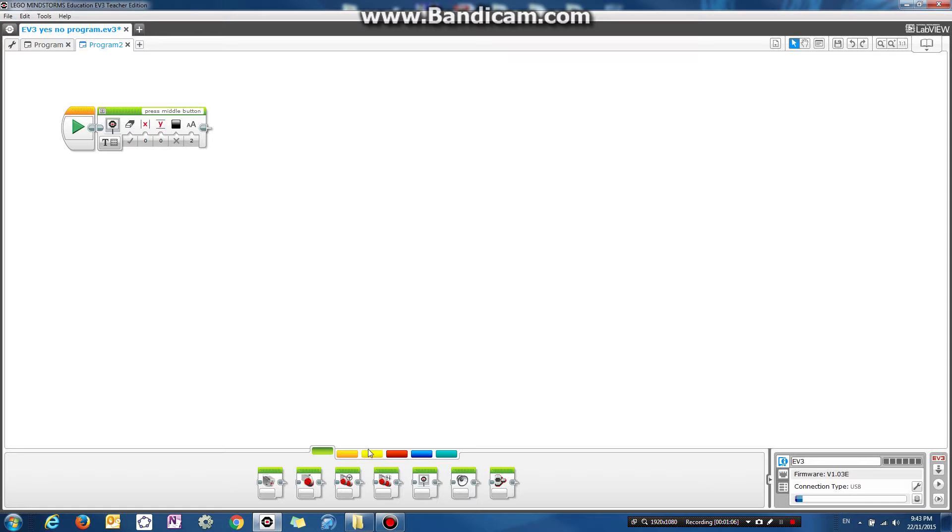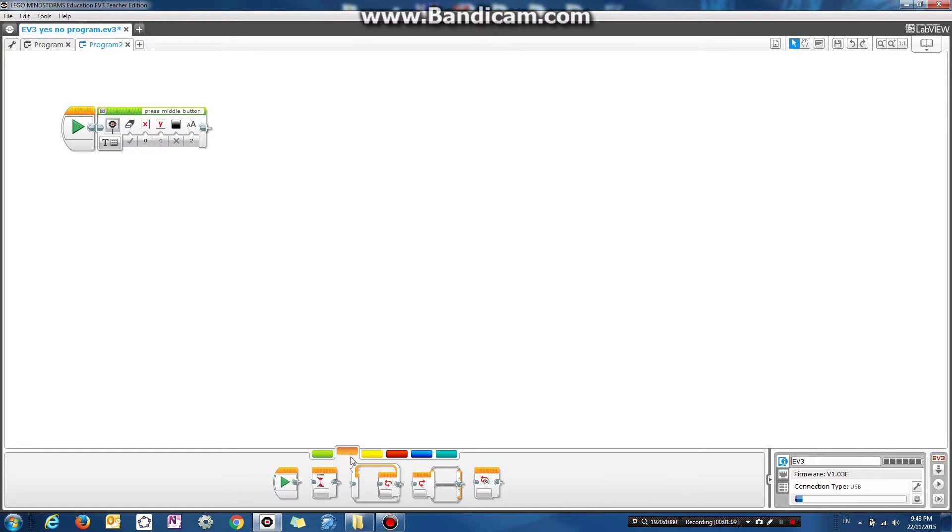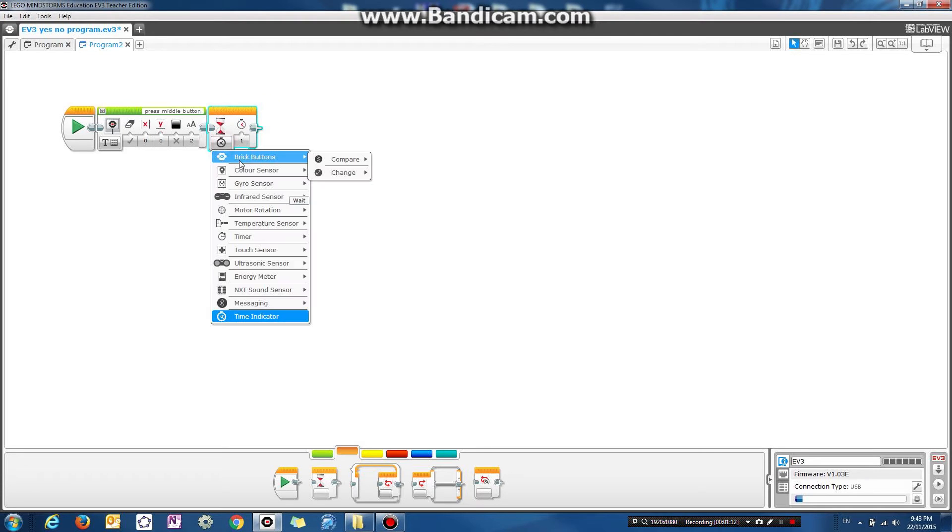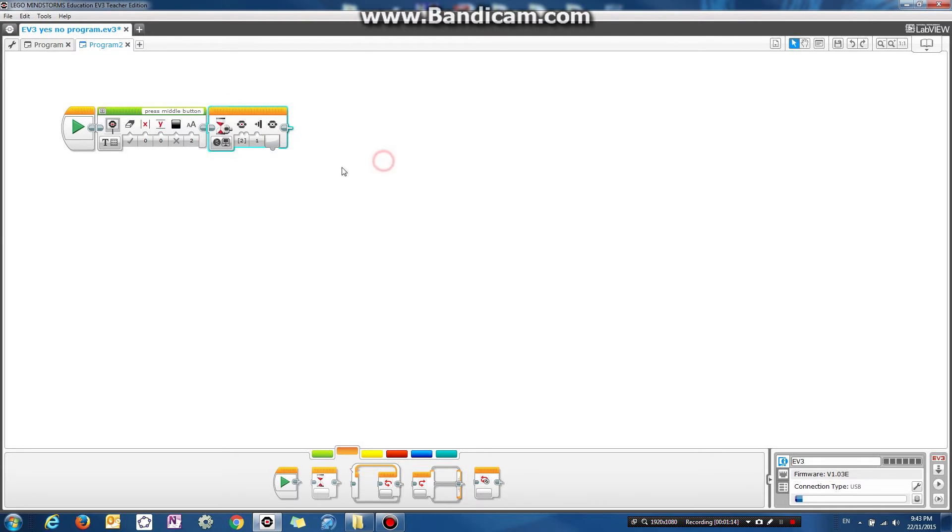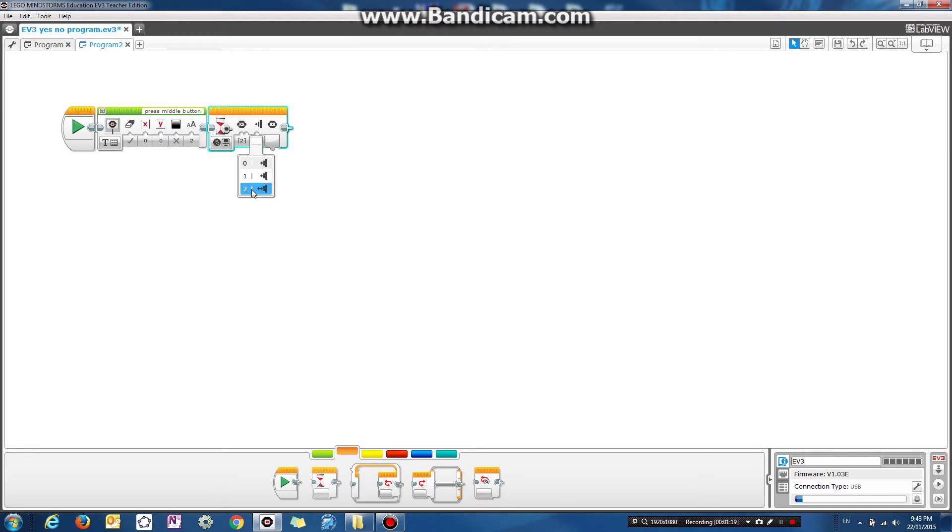So after we press the middle mouse button, so let's drag this, we wait until the middle button on the brick is pressed, is bumped, so press and then released. After we do that...